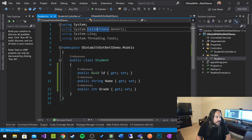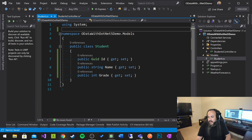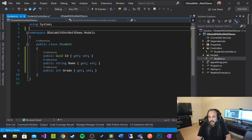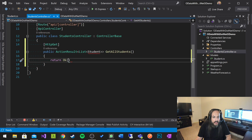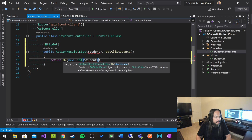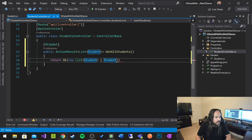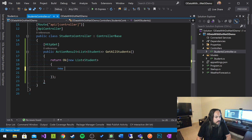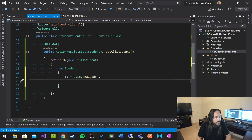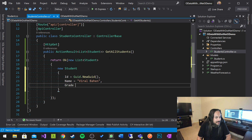If you do Ctrl+Period, you can clean up all the unnecessary usings. Then in the StudentsController, I'm just going to return a new list of students. The list will have a bunch of students in it — new Student with ID = Guid.NewGuid(), Name, and a Grade of 100.